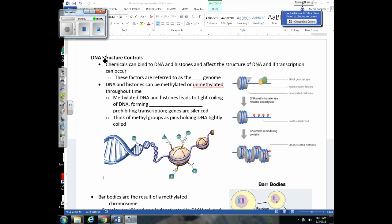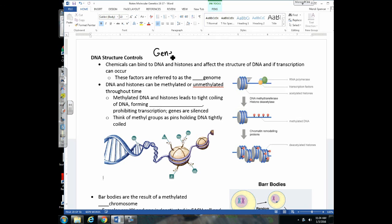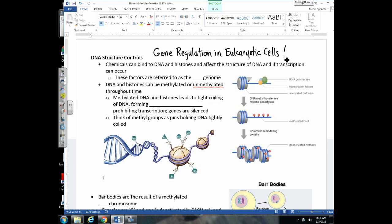Before we jump into those five levels of gene control, I want to emphasize that we're talking about gene regulation in eukaryotic cells — how eukaryotic organisms can turn on and turn off certain genes. When we get to bacteria and prokaryotic cells, it's a whole different ballgame. So these are genetic controls related to eukaryotic cells only. The first category is DNA structure controls — the structure of DNA can change other than through mutations. Chemicals can bind to DNA and affect whether it's going to be transcribed. These different chemicals that can affect the structure of DNA are referred to as the epigenome.